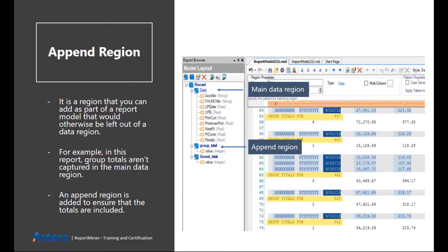You can see that for such information that resides outside your main region, you can create append data regions.